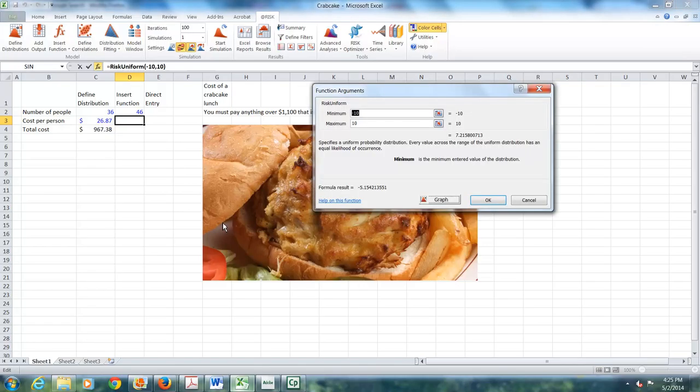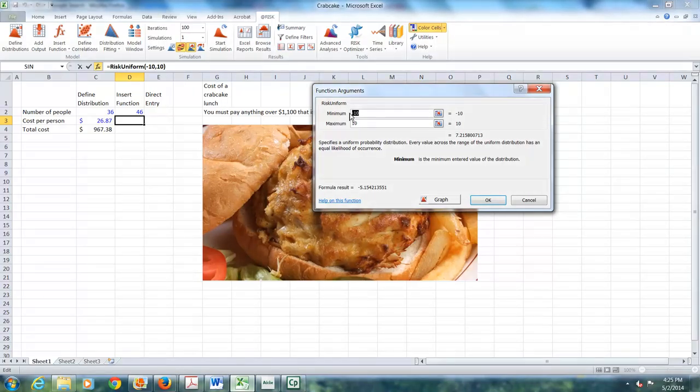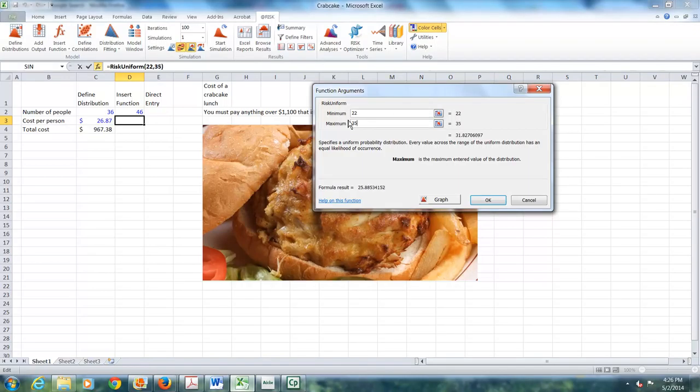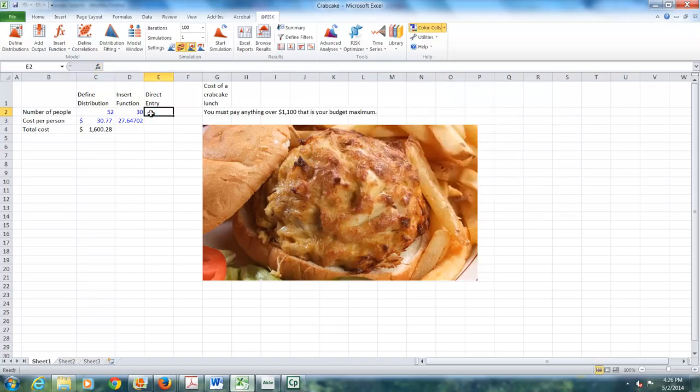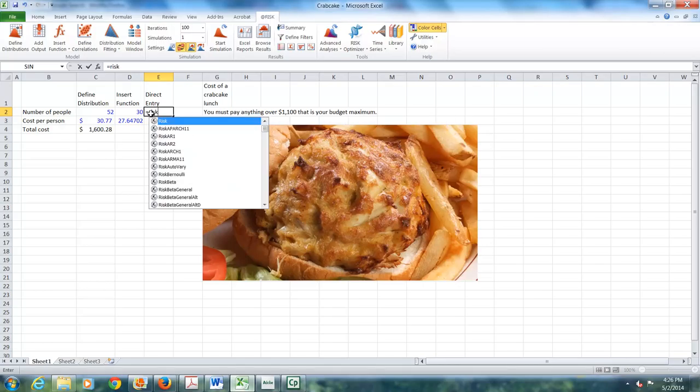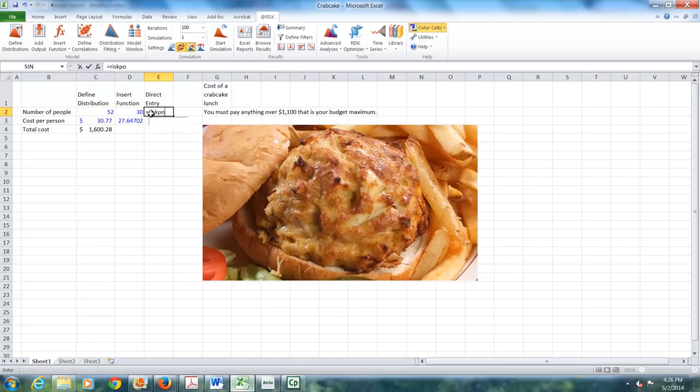I put my cursor down here, click on the insert function, this time continuous, and the uniform. I wait for the window to open. The minimum is 22. Let's highlight that. And the maximum is 35, and once again I say OK.